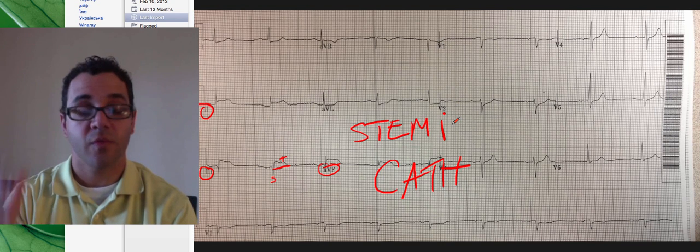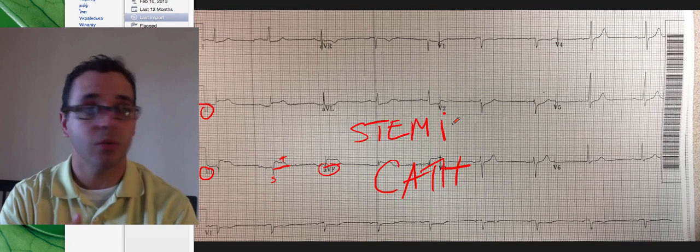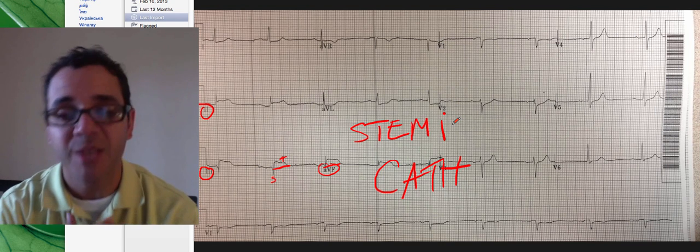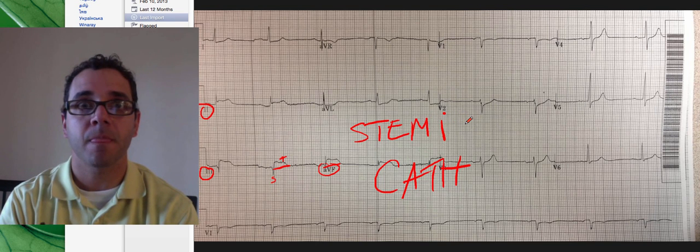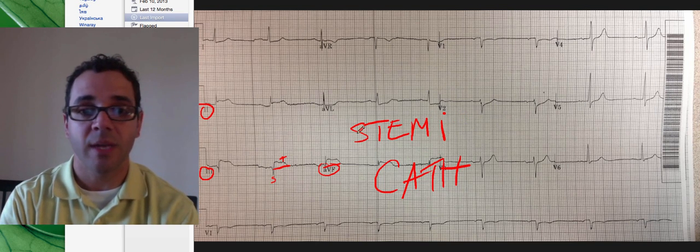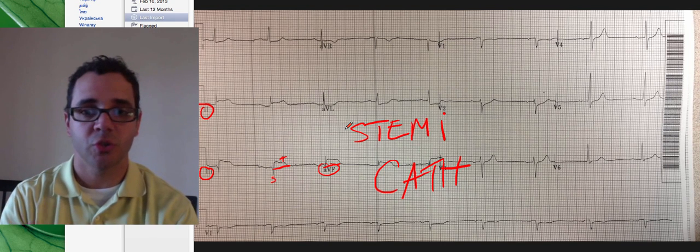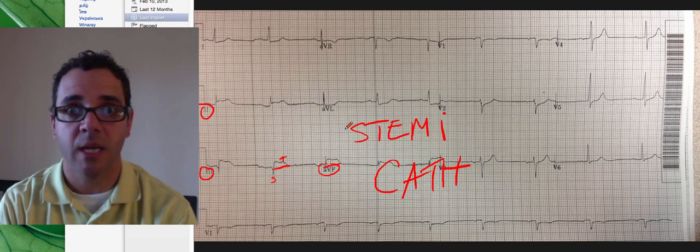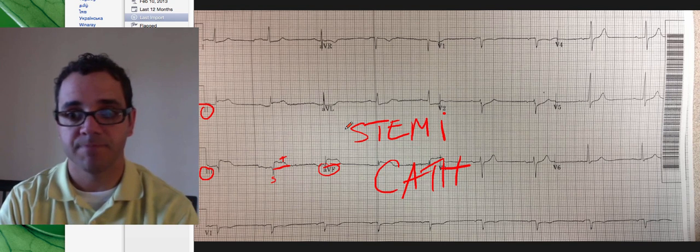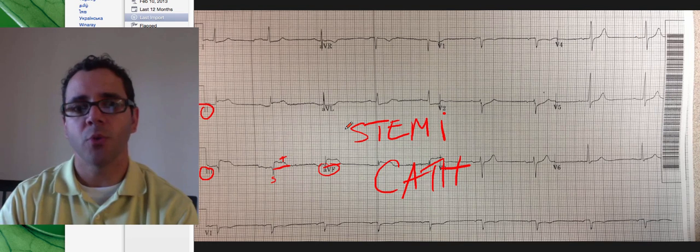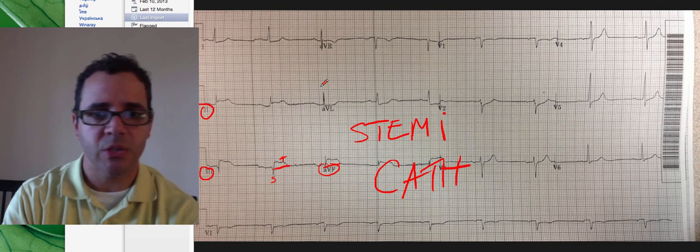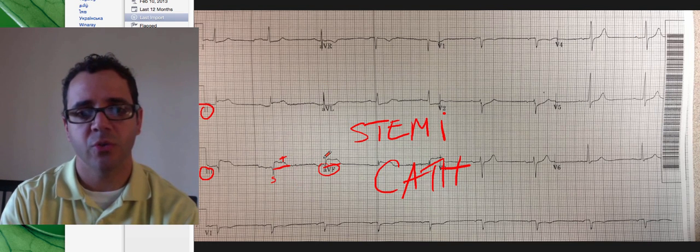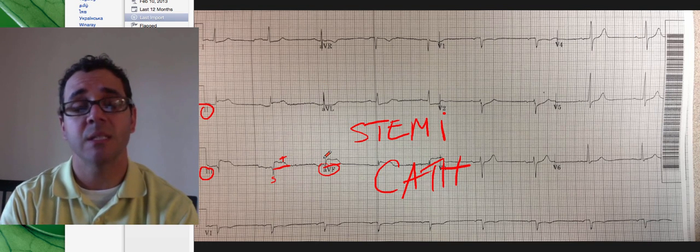This is a very good example of an astute ER doctor. It wasn't me, it was one of my doctors who was smart enough to repeat that EKG and make the right diagnosis because the clinical picture suggested a heart attack and not something else.